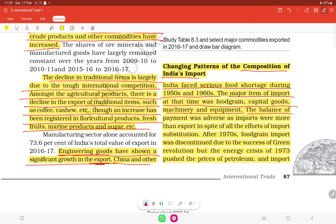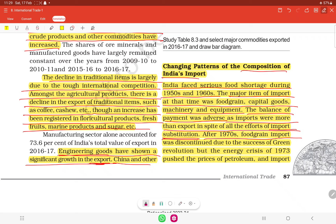The balance of payment was adverse — imports were more than exports — in spite of efforts of import substitution. Import substitution means that rather than importing goods, they should be self-produced domestically. This was the import substitution policy.